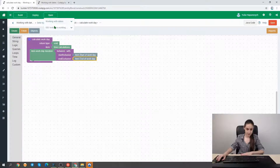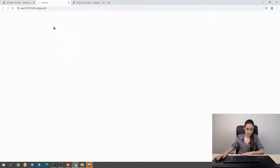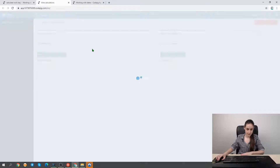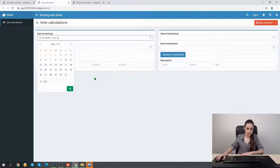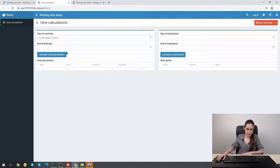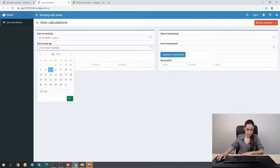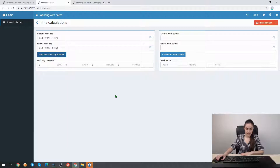Our application has been published and we open it to test the duration calculation. We input a start time, an end time a bit later, and click our button. And here we have the duration of the work day calculated on the click of our button.